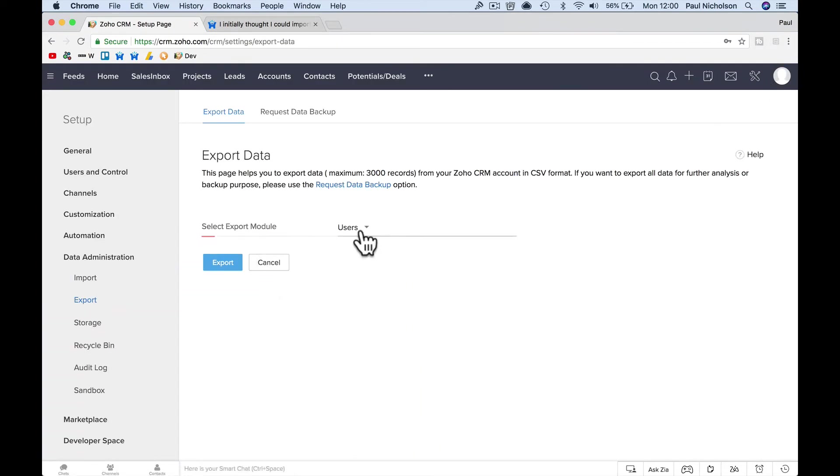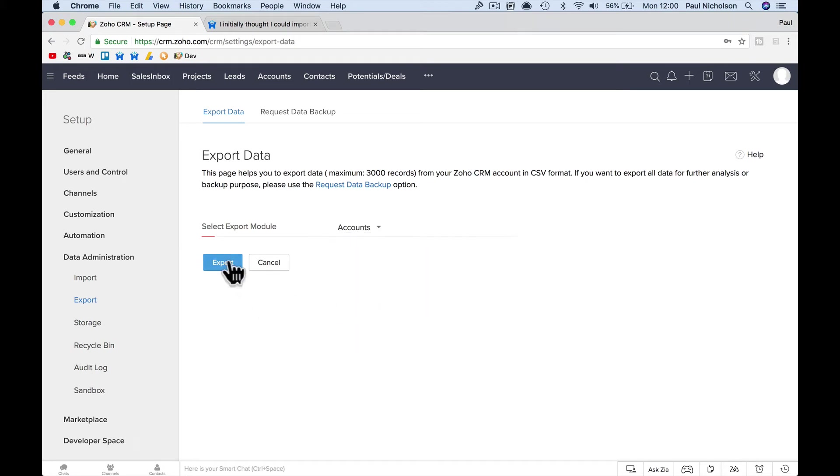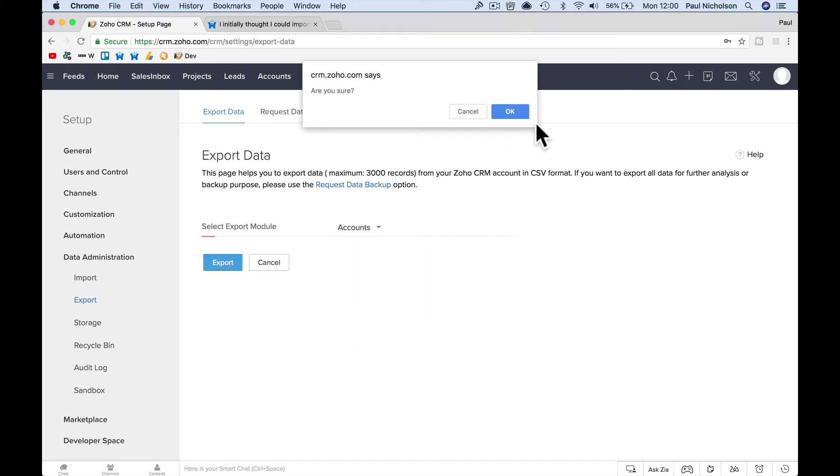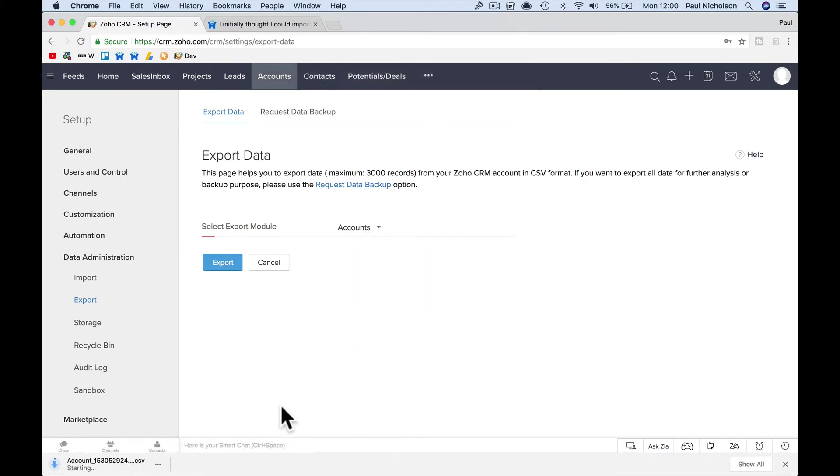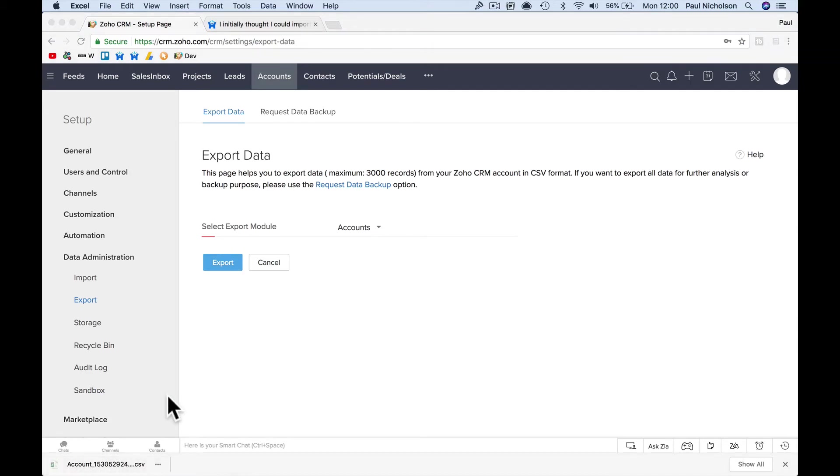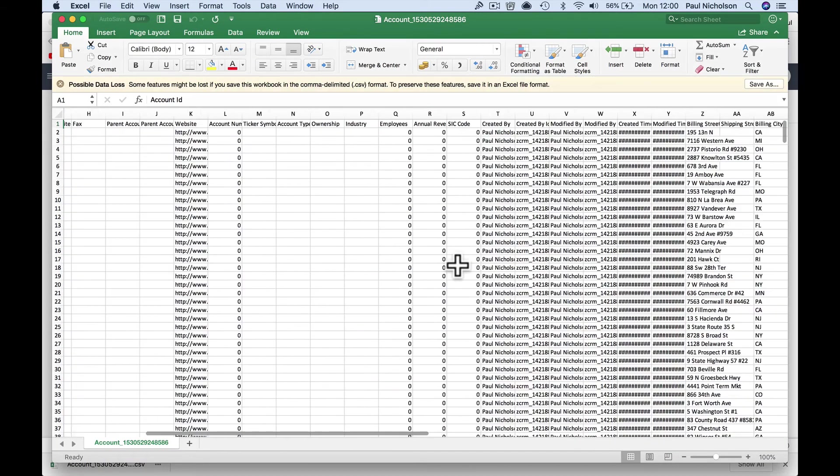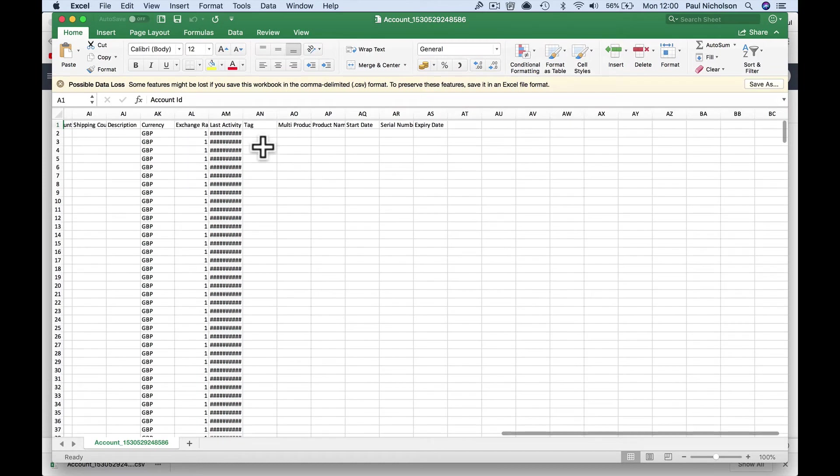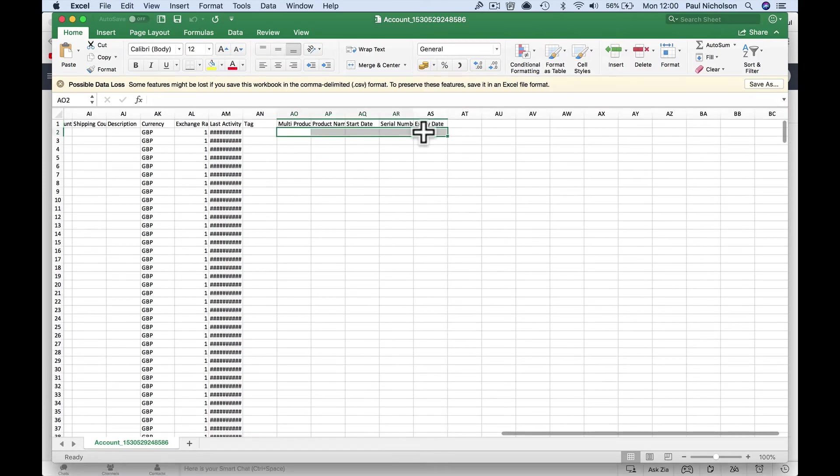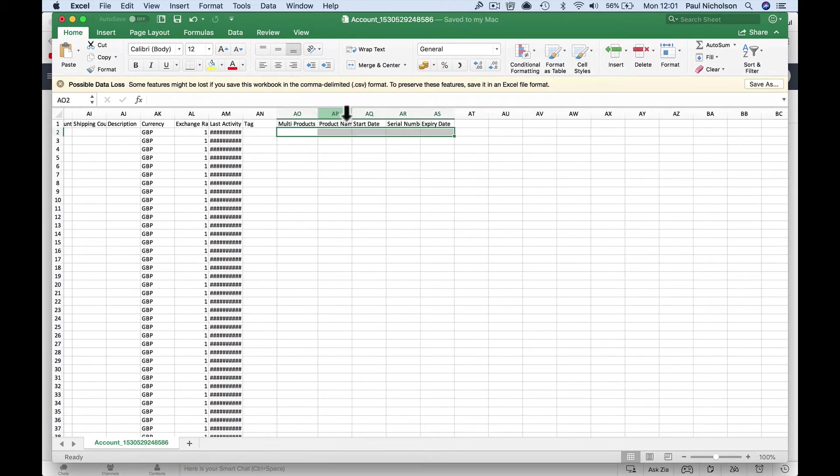So now we're talking how you're going to import that. If you now go to Back to Setup and Export Data and you go to Accounts and Export, you're going to have in this CSV at the end the fields now showing, look, multi-product, product name.